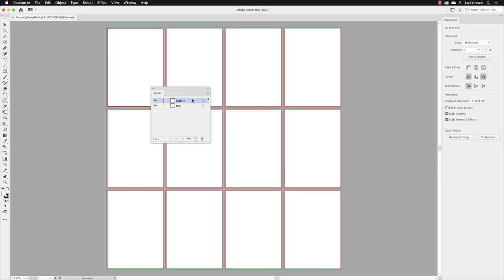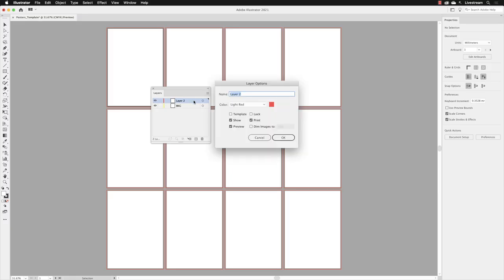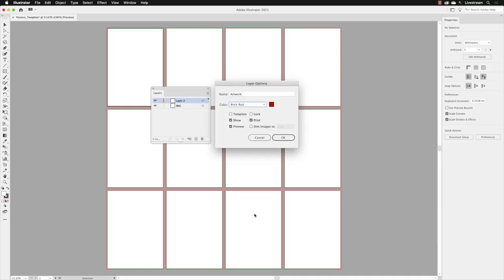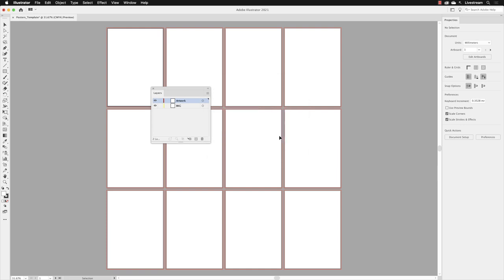You can again use the same technique and double left-click. In this case, we're going to call this artwork, and we're going to change the layer color to brick red and then click OK.